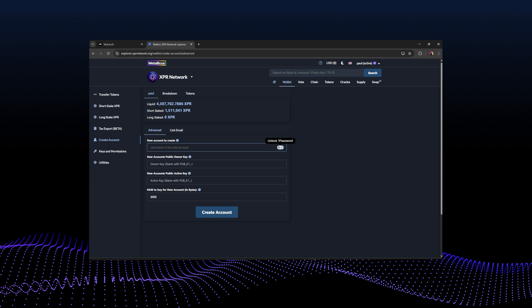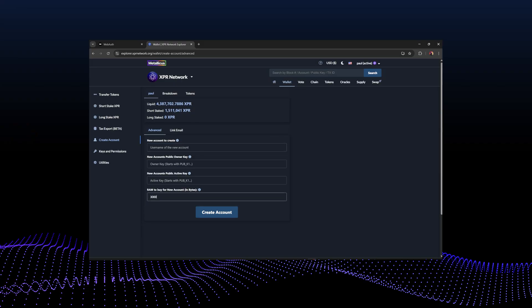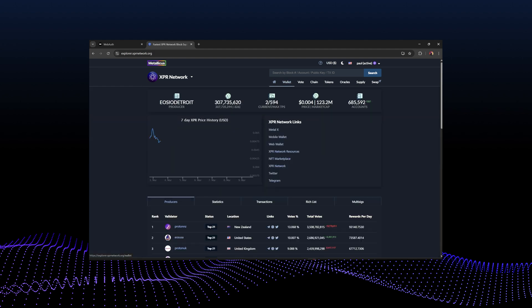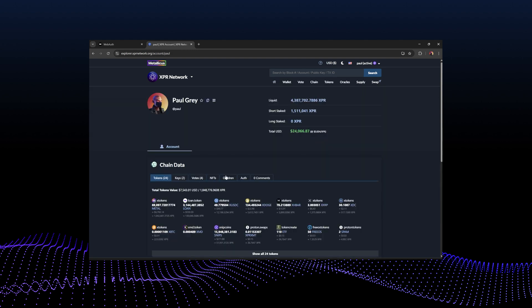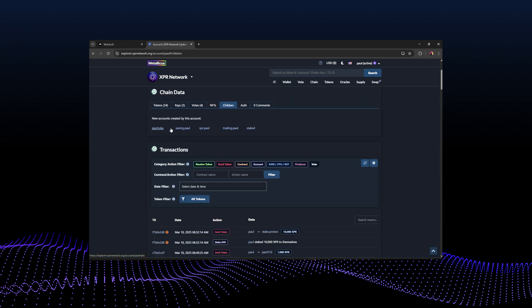You can create a sub-account here. Normally when you create an account through the WebAuth wallet, you get enough resources for basic things for free. If you're creating a sub-account based on another account, you'll need to buy some RAM — it's very cheap, approximately 3000 bytes by default. You put in the owner key for the new account. In my pool wallet under 'children', you can see accounts I've created using the same public key — this lets me control child accounts with my main pool account.